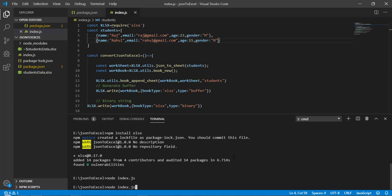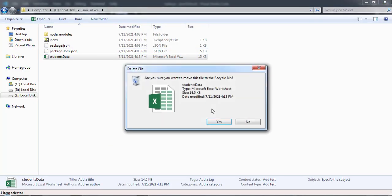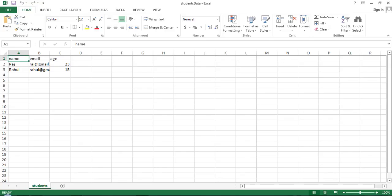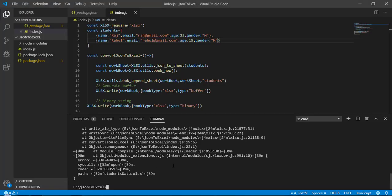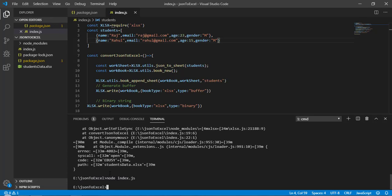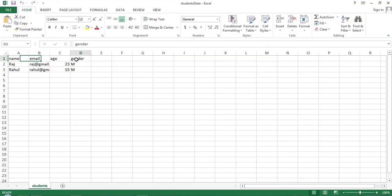When we try to execute again, we get an error because the file already exists. So let's delete the existing file, then run node index.js again. The 'students_data' file gets created again, and now as you can see we have the new 'gender' field with the value 'male'.